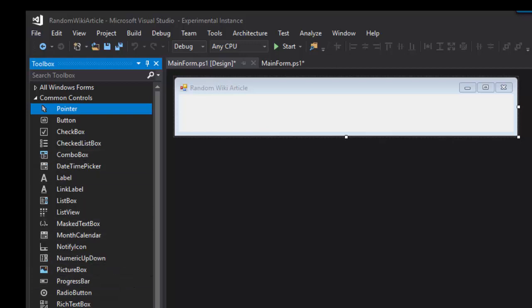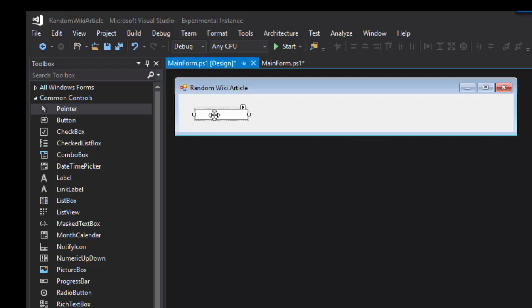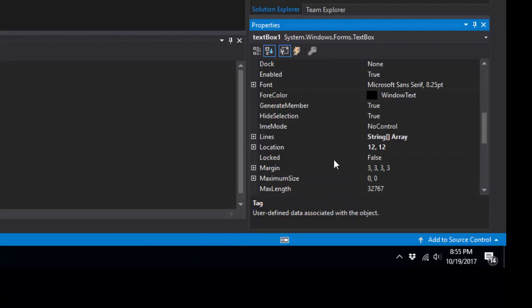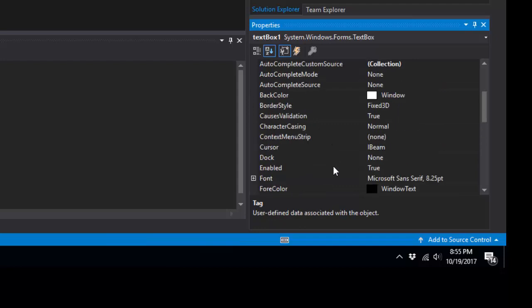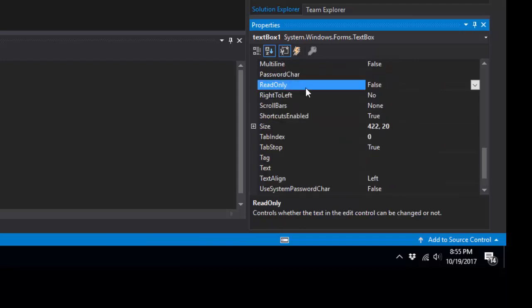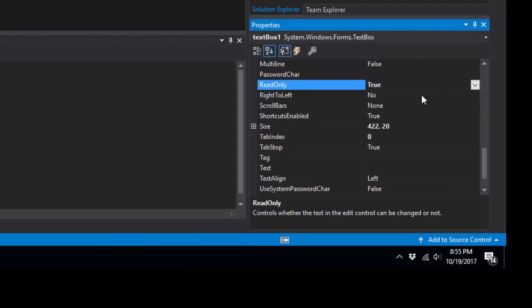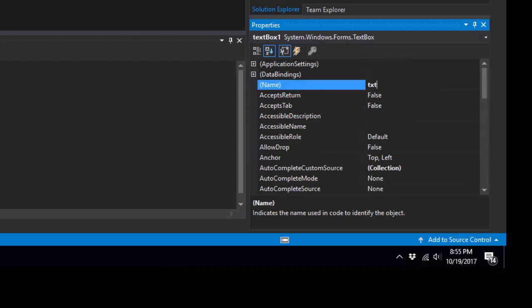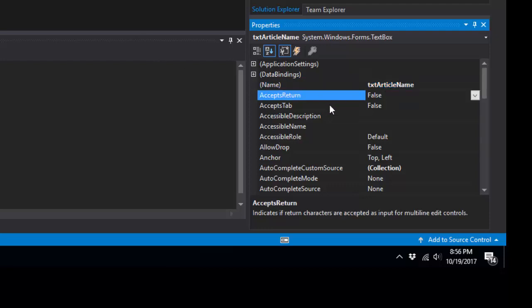So I'm going to add a text box. We're going to actually set this text box to read only because it's just going to be displaying text. It's not actually for typing in text. And then I'm going to name this text box text article name.